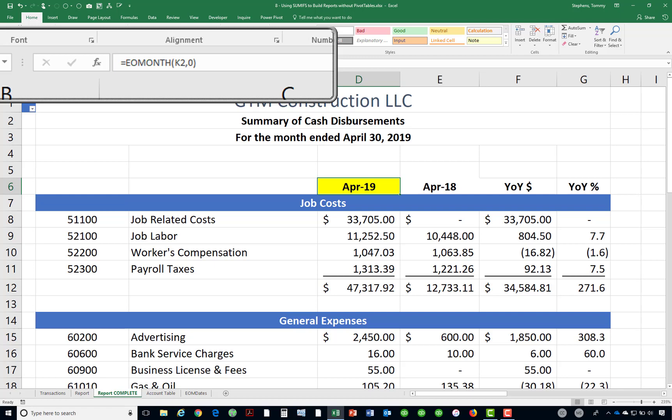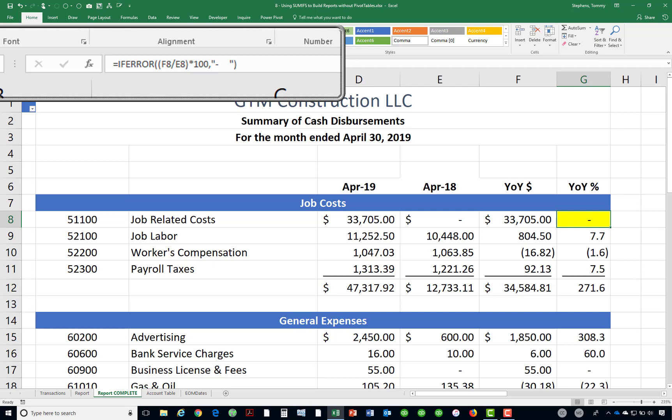These dates are formatted using a custom date format. Similarly, the formula in cell E6 also uses an EOMONTH function. The formula in cell G8, which is in the year-over-year percentage column, employs the IFERROR function to prevent division by zero errors from appearing in those cases where the budget is equal to zero.